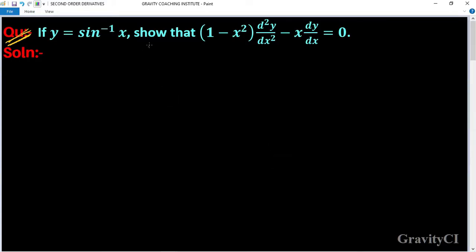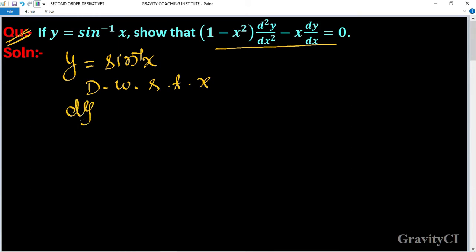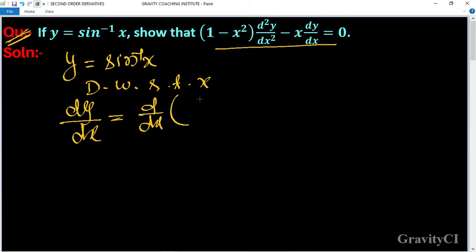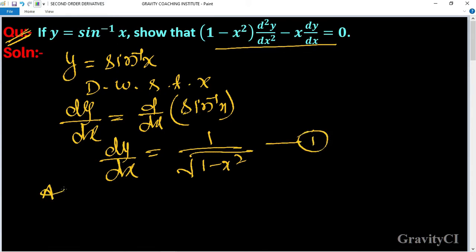Given question: if y = sin⁻¹(x), we need to differentiate with respect to x. So dy/dx = differentiation of sin⁻¹(x), which gives dy/dx = 1 upon root under (1 - x²). Suppose this is equation (1). Again differentiate with respect to x.